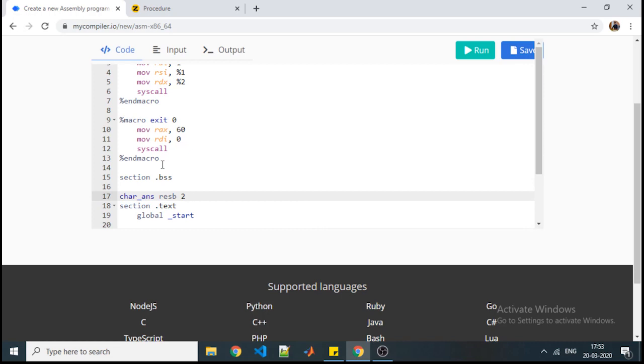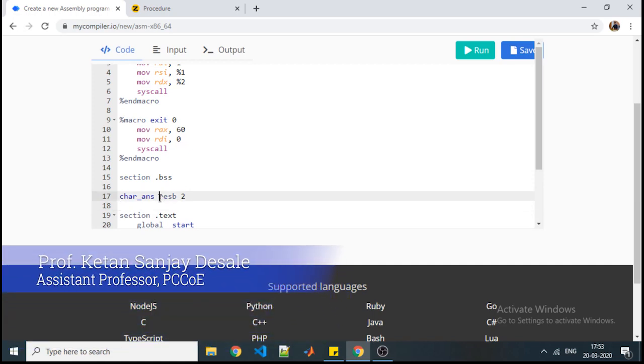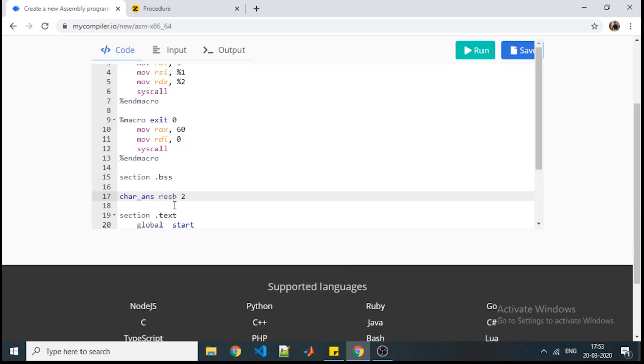Here we can declare the character_answer. The way of declaring variables in bss is different. In .data we define the exact size like db is defined bytes. Here we are reserving the size. So resb stands for reserve bytes. How many bytes you want to reserve? 2. That is why it is written as resb 2 for this variable character_answer.